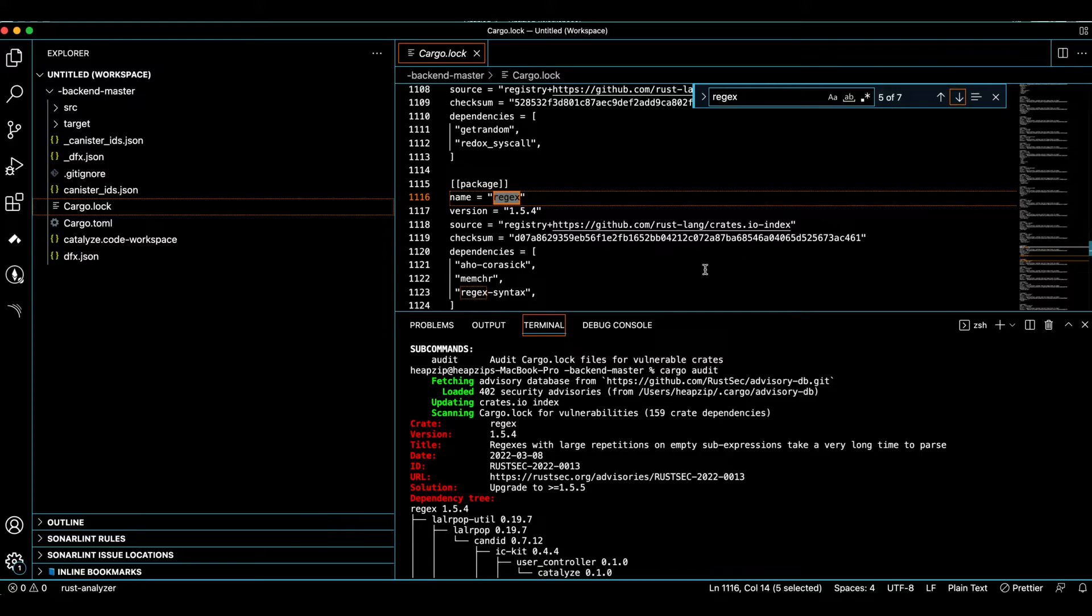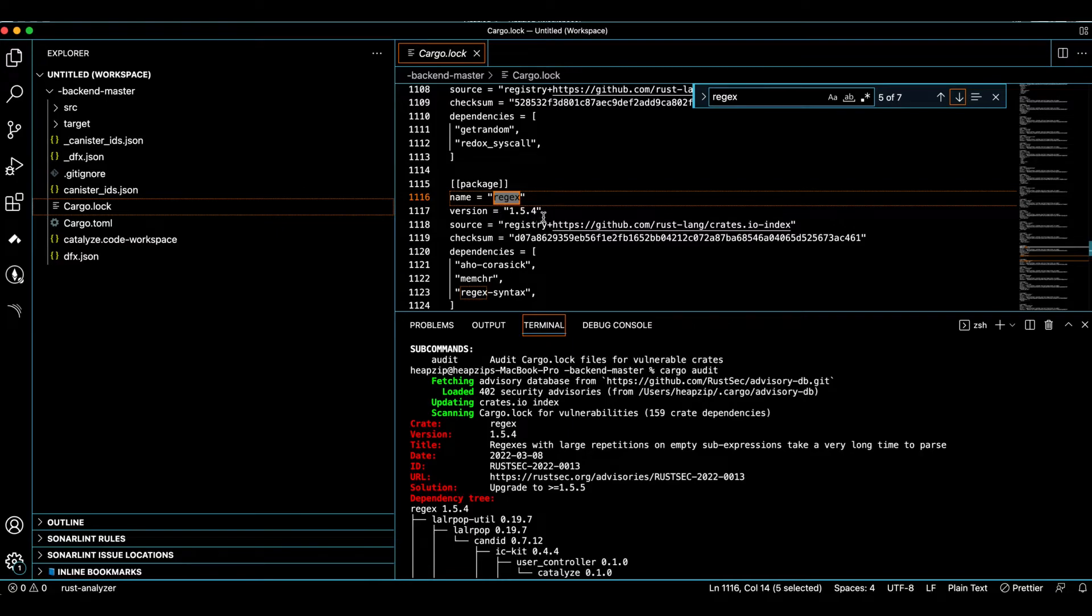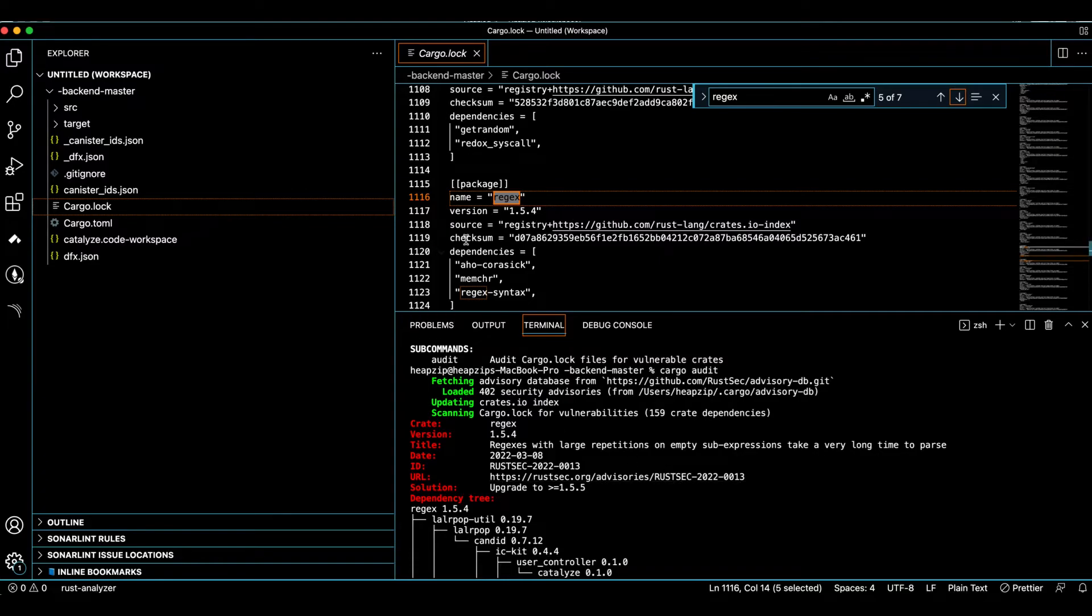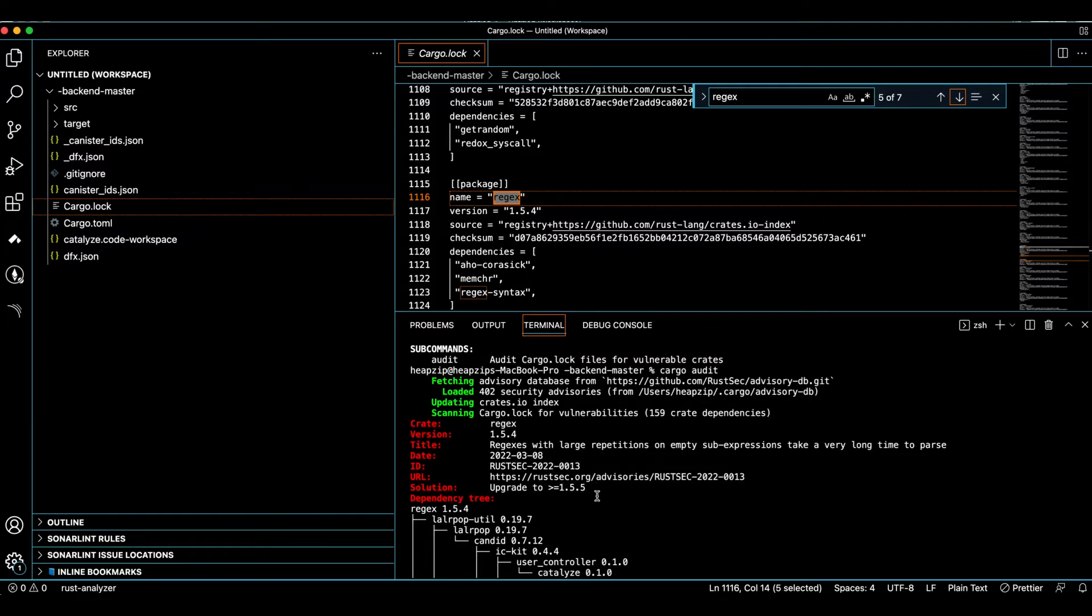So now I can find the issue. As you can see, the current version of regex here is 1.5.4 and this is vulnerable to DoS attack. And it's suggested to upgrade that to any newer version up to 1.5.5.